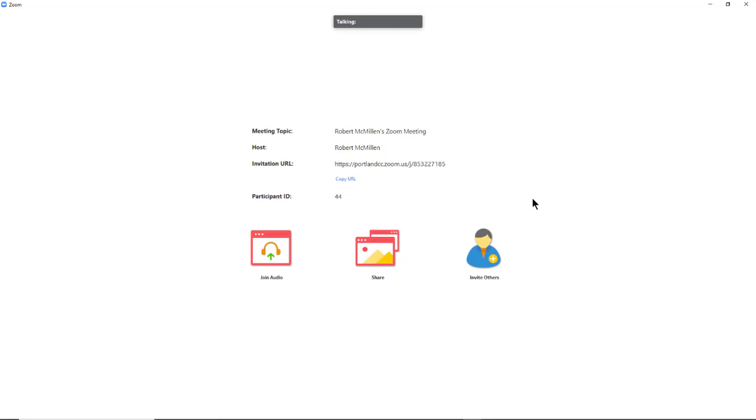When sharing in a Zoom meeting, sometimes you just want to share a specific portion of the screen so it can kind of zoom in on it, and you don't have to share everything on your screen.